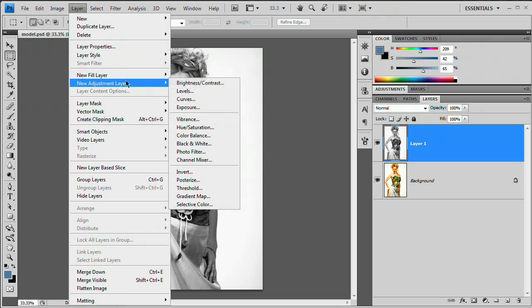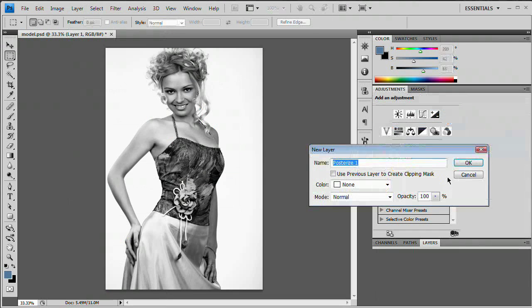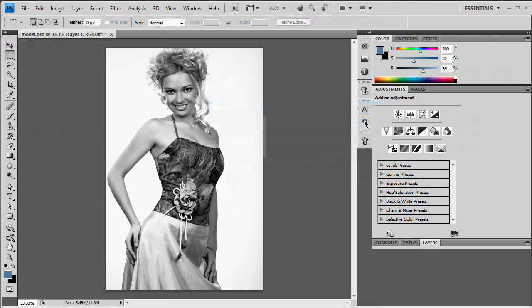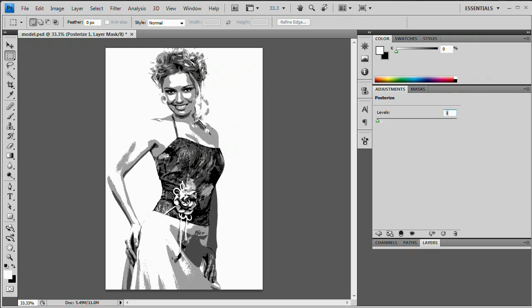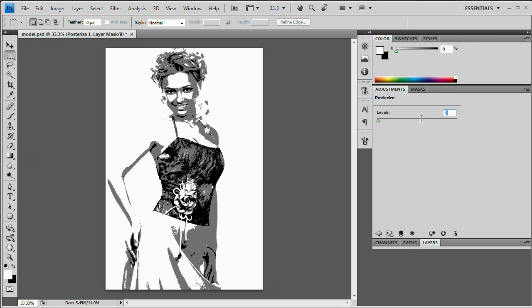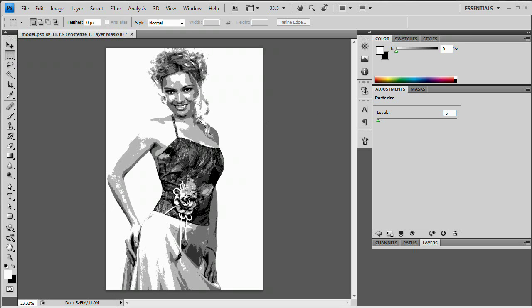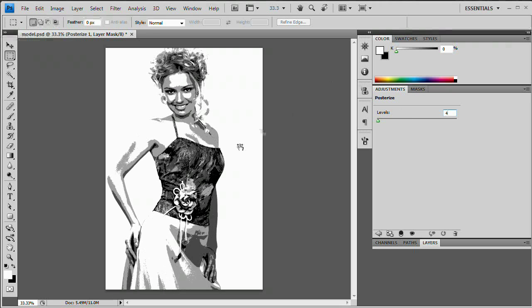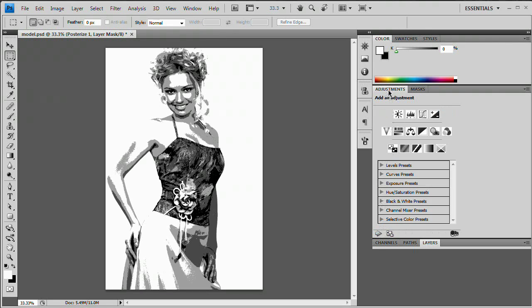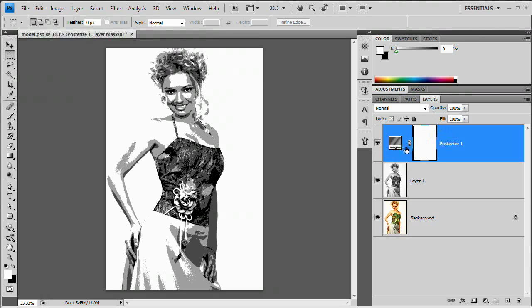What we want to do next is go to Layer > New Adjustment Layer > Posterize and hit OK. We have our adjustments panel here. Four levels might be a little too much — let's try three. Three is not enough. Four probably still isn't quite enough. Let's see what five gives us. I'm just looking for good edge definition; we really don't need detail, I just want to be able to see the edges. I'm going to stick with four levels, which I initially said wasn't right, but it turns out that is right. We have our posterized layer in place.